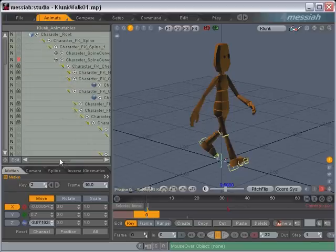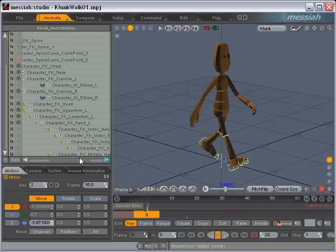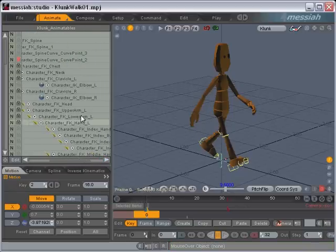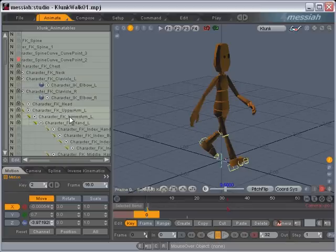So I'm going to demonstrate the mirroring here. Now as I mentioned earlier, because I wasn't able to finish the plugin, you do need to use a specific naming convention. So keep this in mind when you're creating your rig if you're planning on using this plugin.